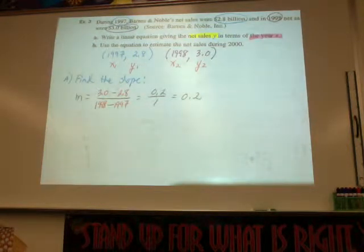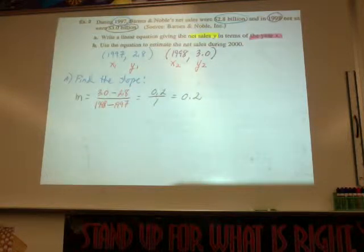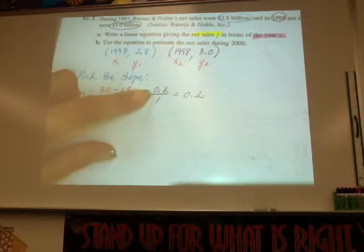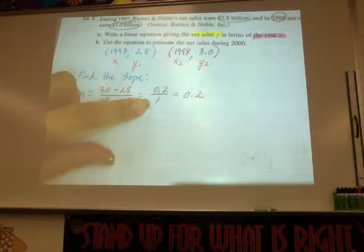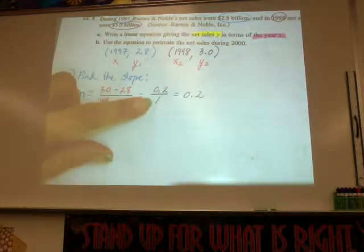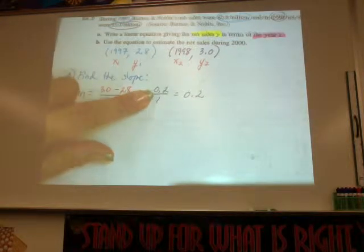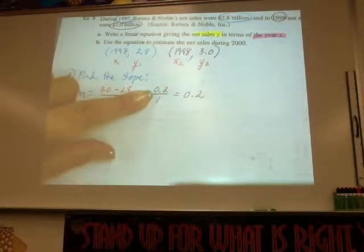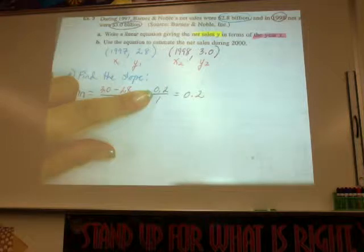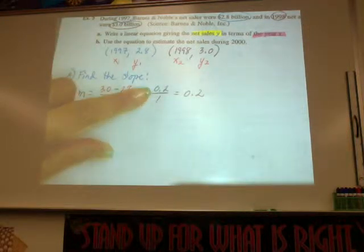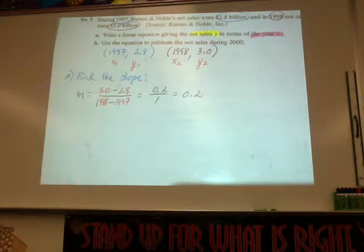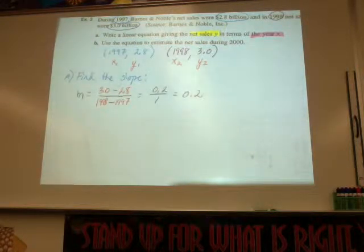That's my rate of change of y to x. So what that says is: as y increases by 0.2, x increases by 1 — in other words, as a year increases by 1, the net sales increase by 0.2 of a billion dollars. Now I have two points and a slope — all I need is one point.